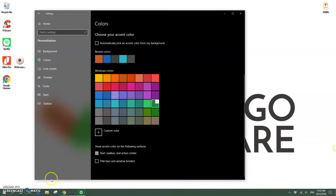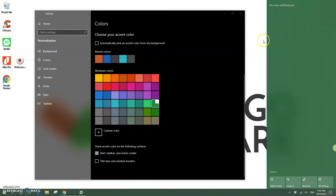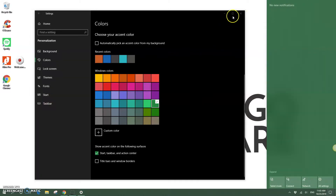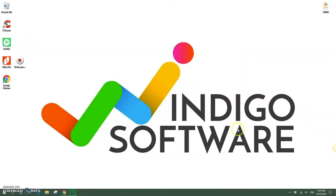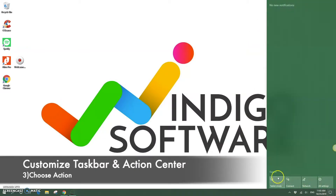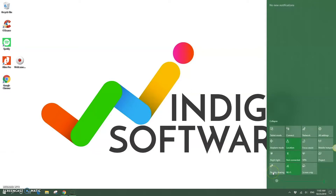We can also change the color of the taskbar and the action center. Right now you can see the taskbar is green, and when we click the action center in the right-hand corner it's green as well.